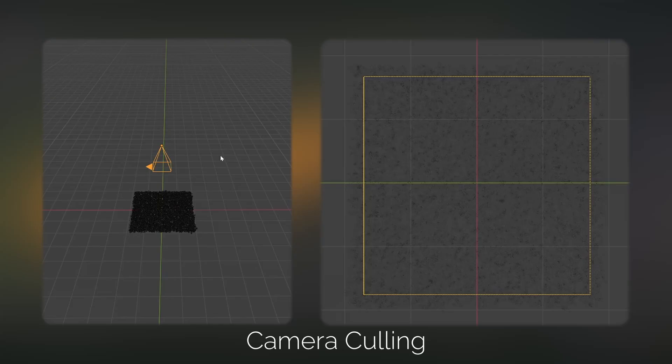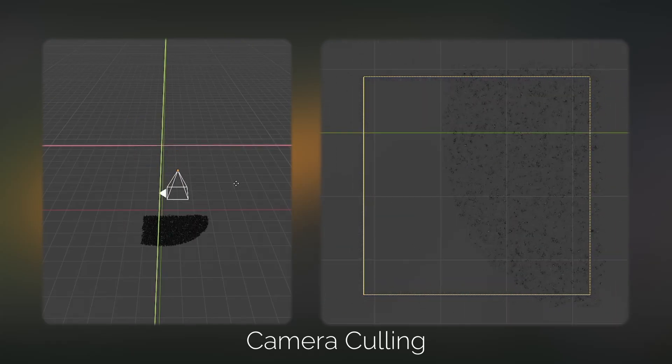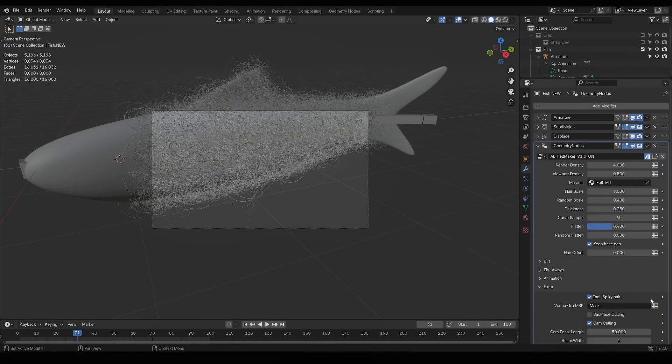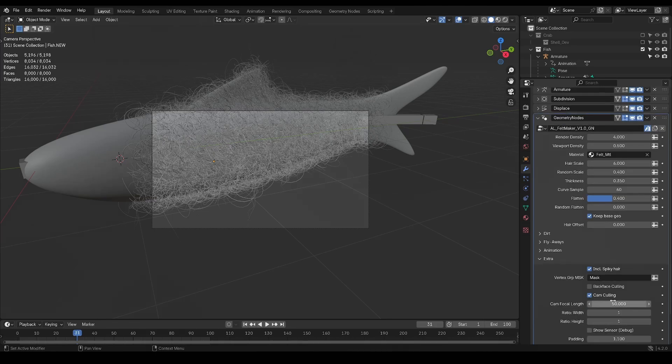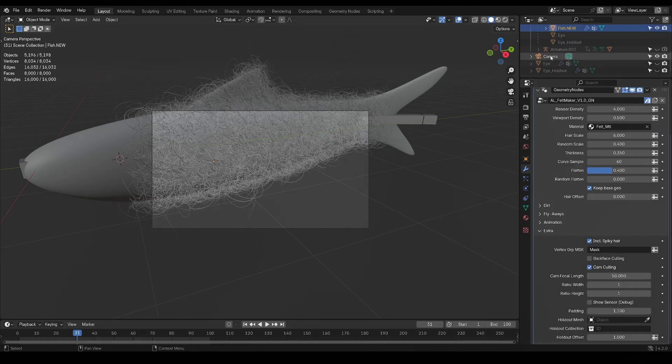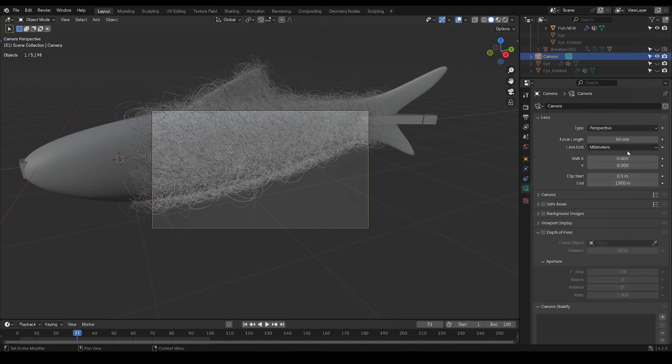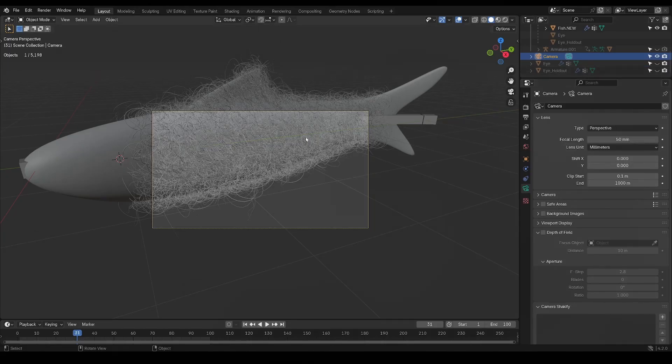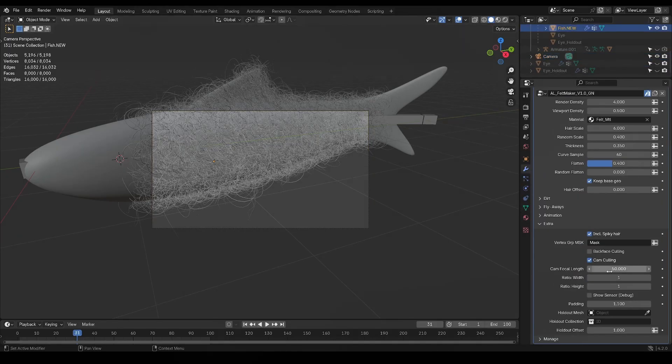Now the way camera culling works is you want to put the focal length of your camera in this slot, and in order to find out what the value is, you want to click on your camera and go in this tab where you'll find your focal length value, and you can either copy paste it, or if it's animated you can right click copy as a new driver and then paste that in the geonode settings.